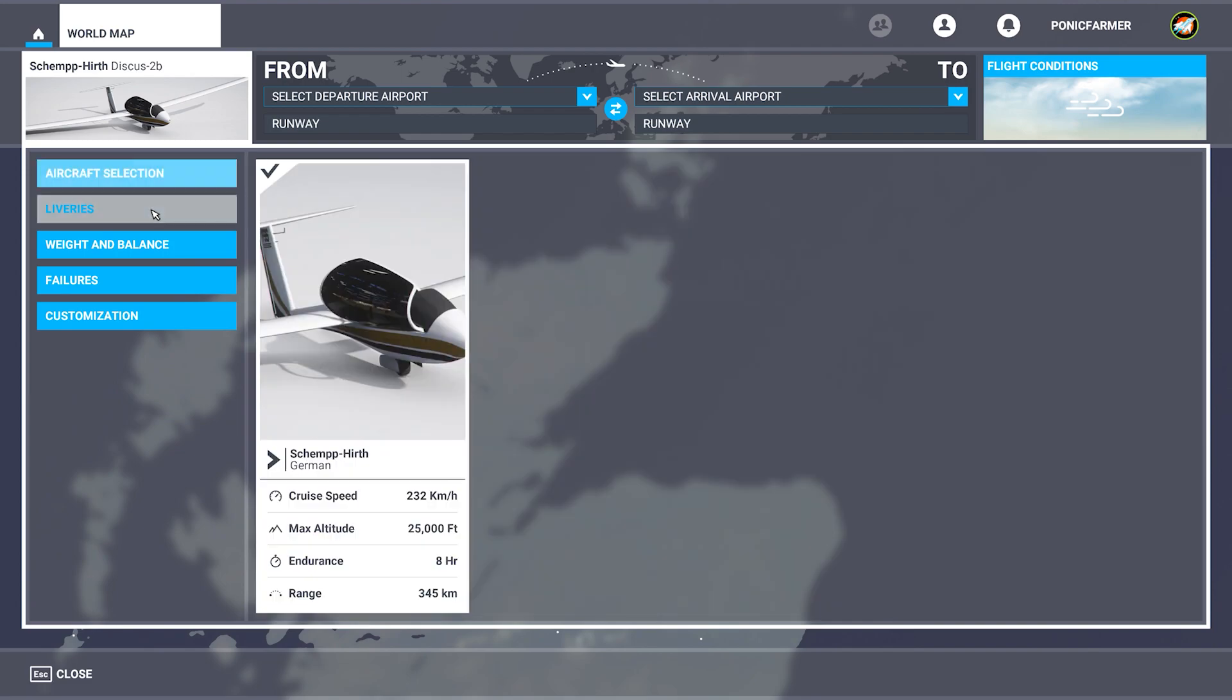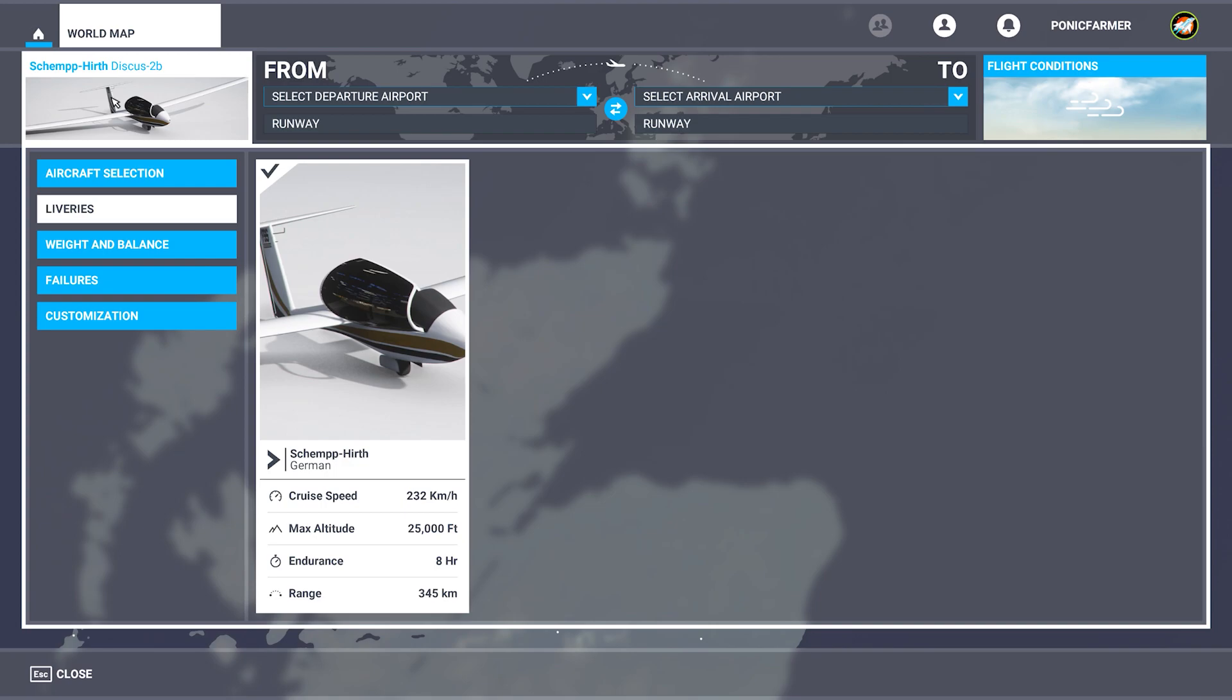I click on that and you've got the liveries, the weight and balance. You can do everything with the customization. The liveries, sometimes you can download liveries separately, so different files. They have extra files for the livery, just so you know that.